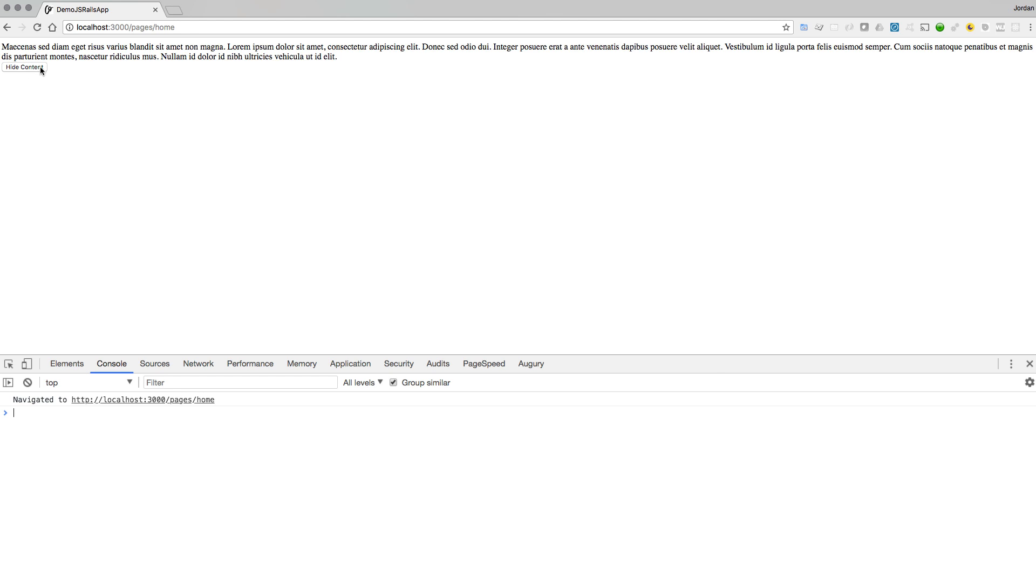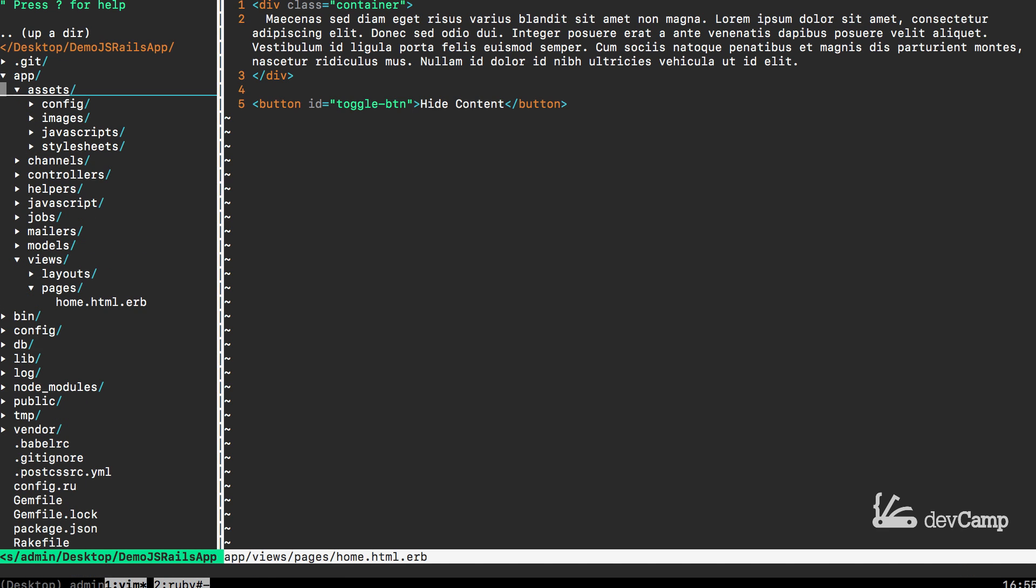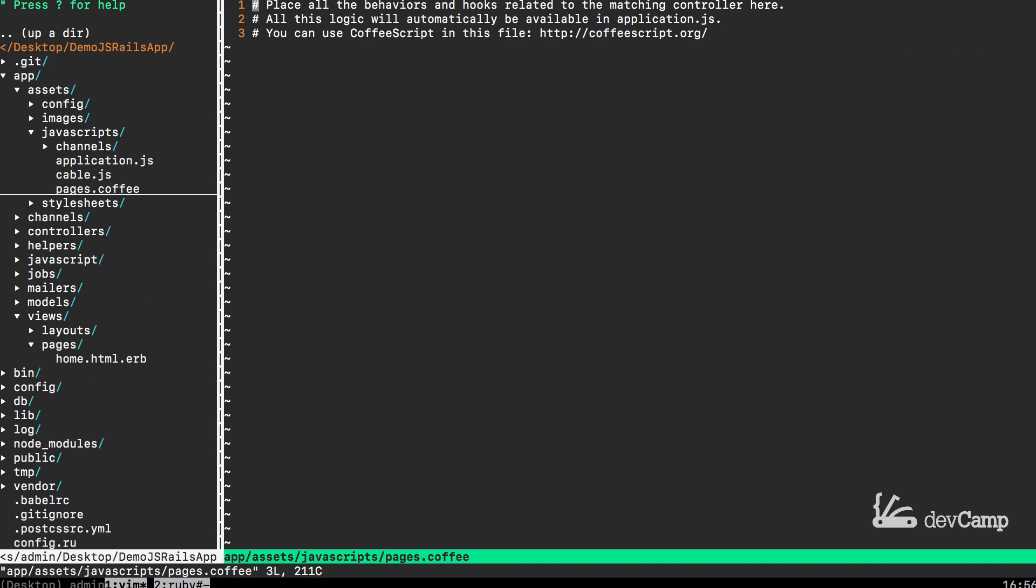If I hit save here and switch back into the browser and hit refresh, you can see we have the HTML and I have the button. Now right now it's not wired up to anything. That's what the jQuery is going to do. But the goal is that I should be able to click this button and then it should have the content here fade away. So that's what we're going to build now is the jQuery code for that.